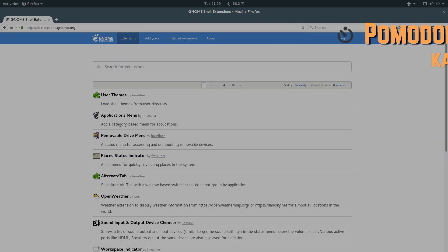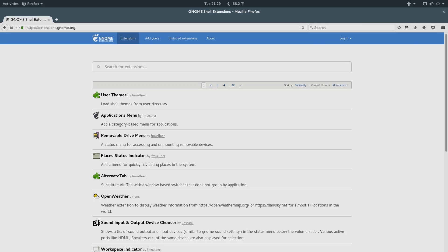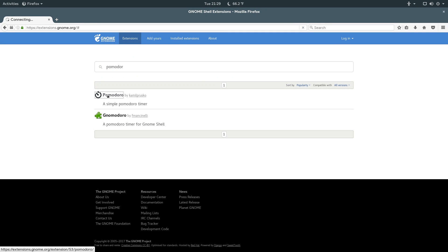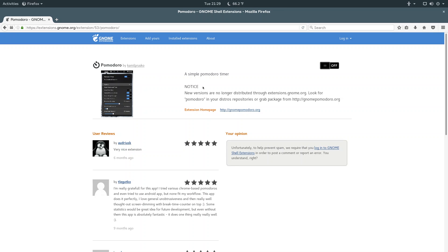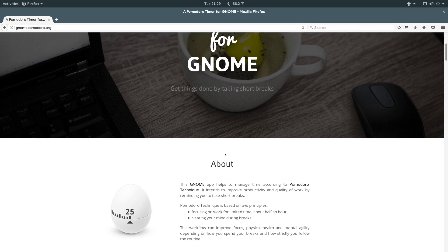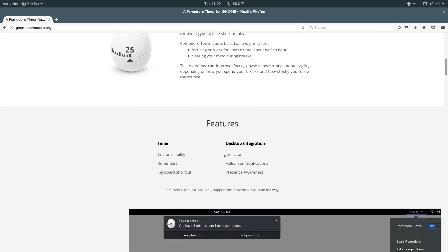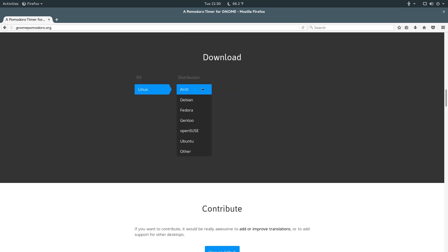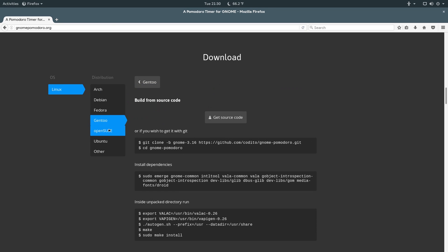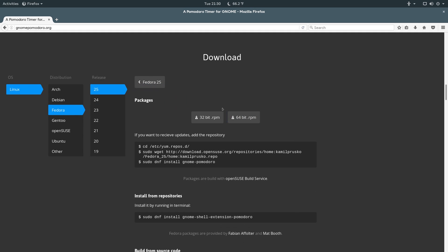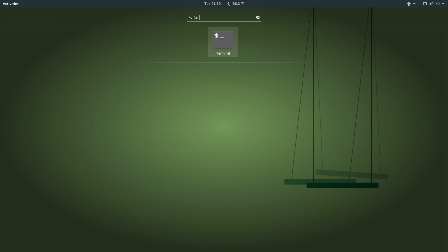The sixth extension in this video is the Pomodoro timer. So, you can just search out Pomodoro, and click on Pomodoro here, and you can see in this little notice here that new versions are no longer distributed through extensions at gnome.org. So, you're actually going to have to go to gnomepomodoro.org, and they have an official website now. It's that good, and you can scroll down to the download section. So, they support all the major distributions. So, I'm currently running a Fedora-based distribution, and you get this nice little menu thing here.